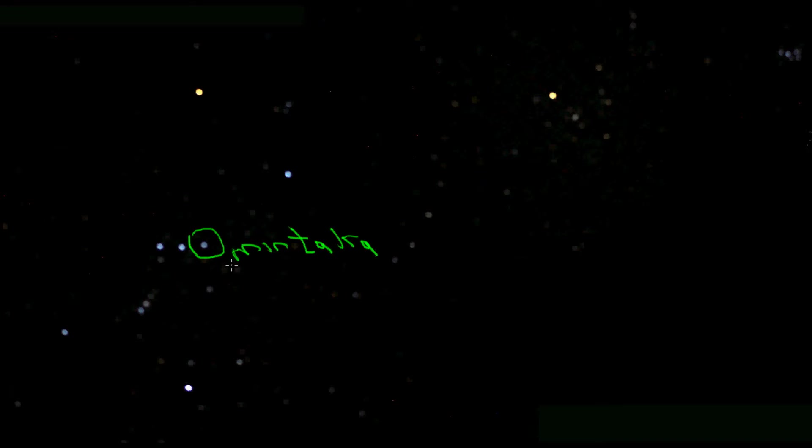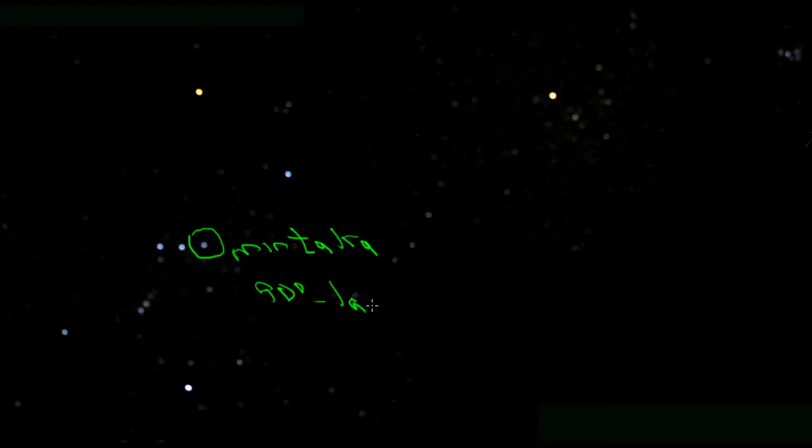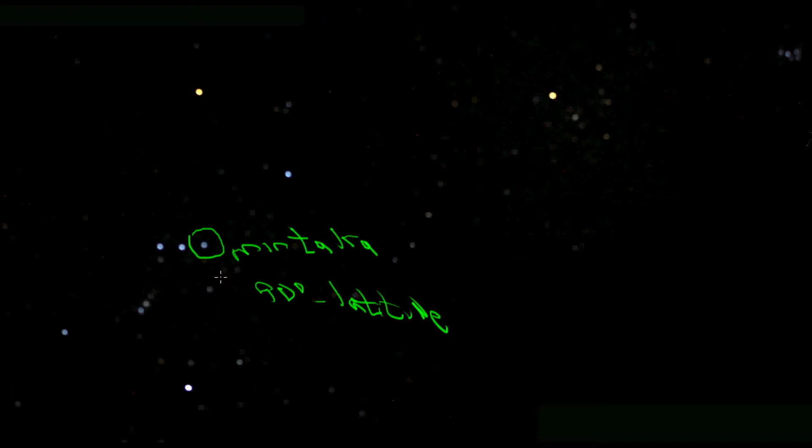You can still find east or west by tracing Mintaka back to the horizon in your mind's eye at an angle equal to 90 degrees minus your latitude. For instance, I live at latitude 30 degrees north, so to find east or west I can trace Mintaka back to the horizon at a 60-degree angle—90 degrees minus 30 degrees.